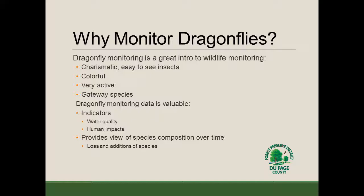Dragonfly monitoring is a great introduction into wildlife monitoring in general. That's because they're very charismatic, easy-to-see insects — they're often very colorful, very active — and so they serve as a gateway species. In learning how to monitor for odonates, you're also learning basic aspects of monitoring for other wildlife.